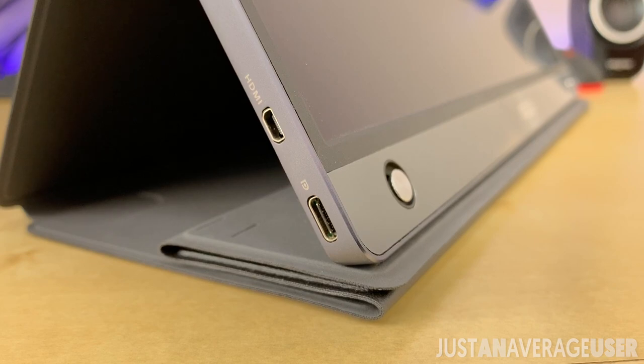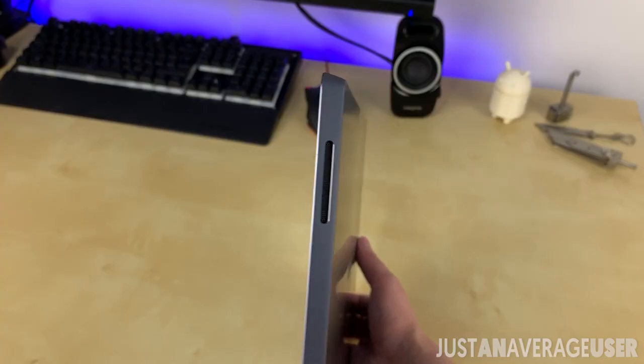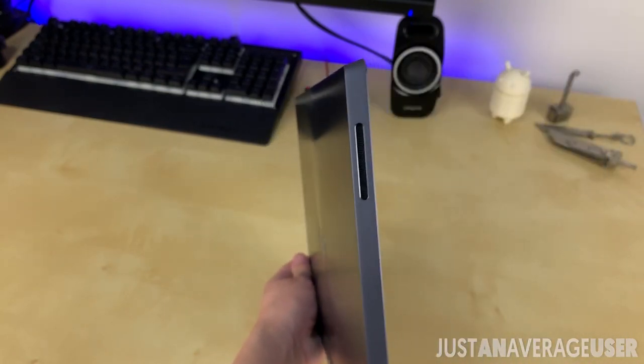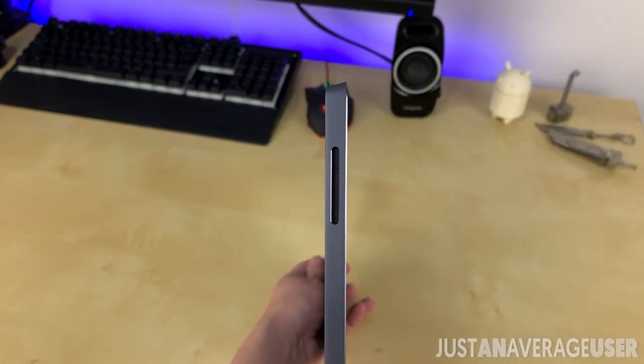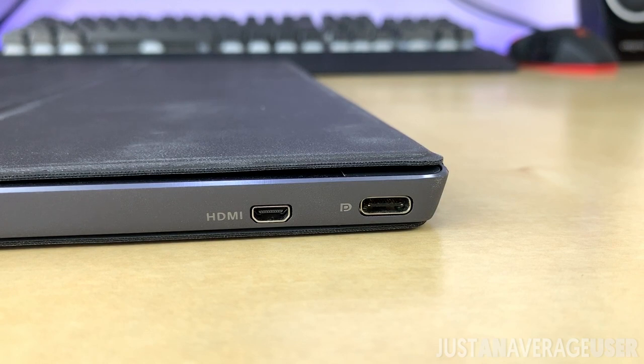The stereo speakers are on the sides, and the Type-C port and Micro HDMI port is at the bottom left. Talking about the speakers, it's not that great and probably good for basic use only.